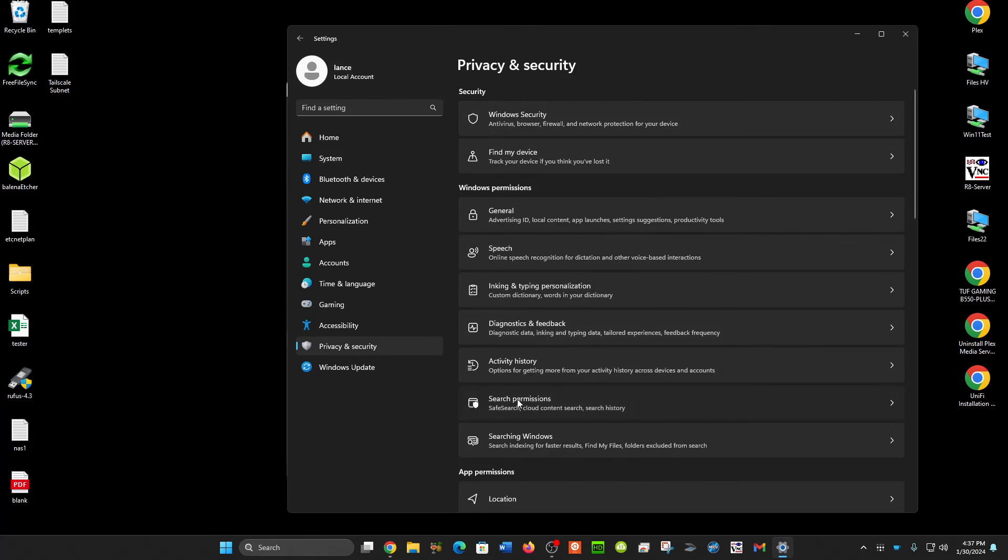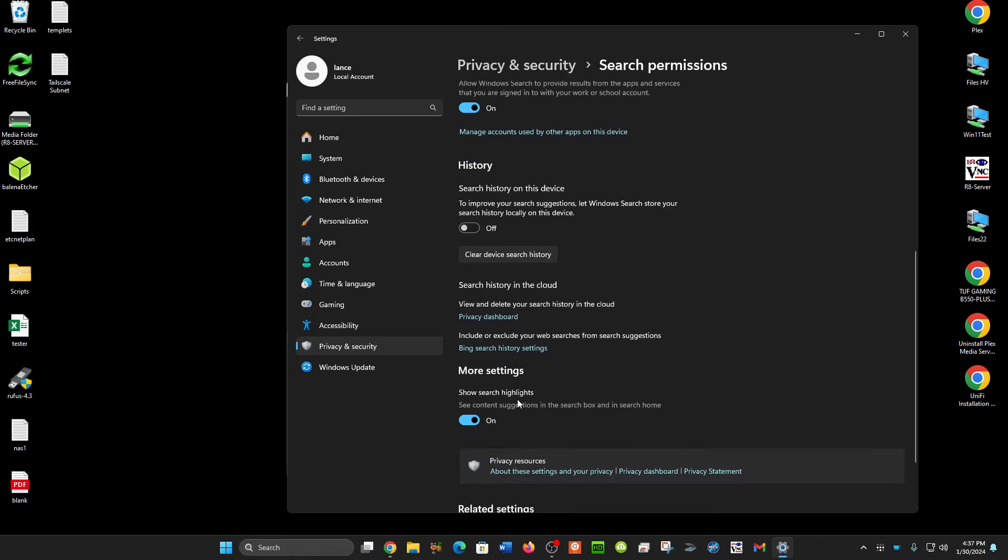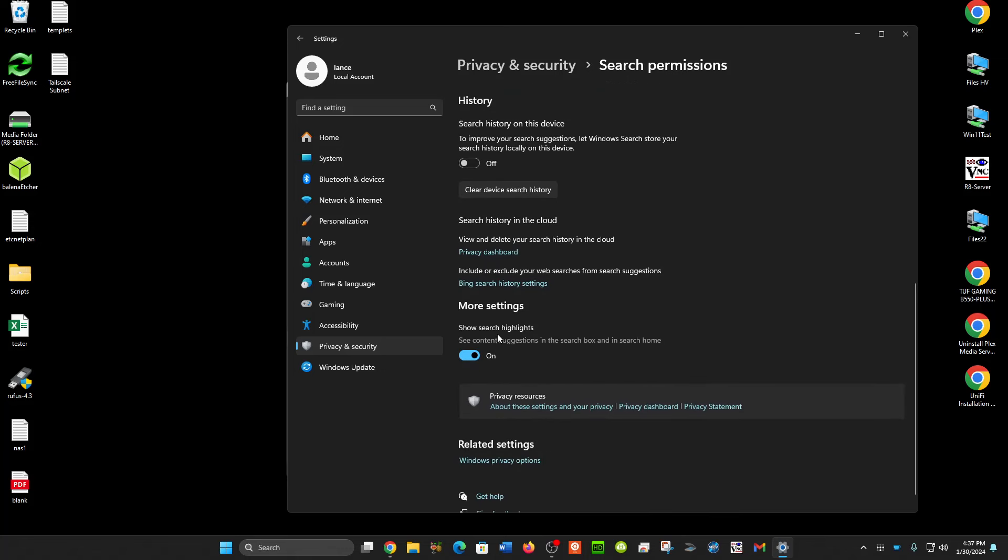Search permissions, and go down to the bottom here and you'll see this More Settings, Search Highlights, and just turn that off.